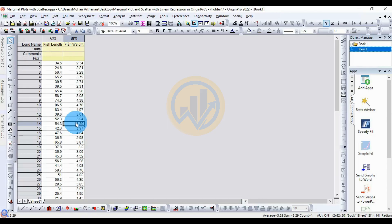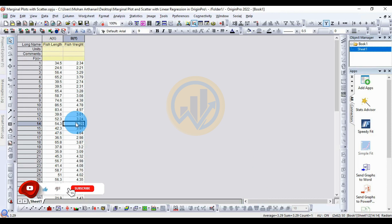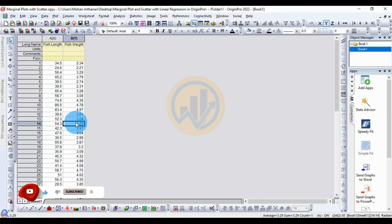Hi everyone, welcome to Statistics Bios on YouTube channel. I am Oganathan Nari. If you like our channel videos, please click the subscription button and support me, join the channel membership. Today we will discuss the topic of how to draw a marginal plot.